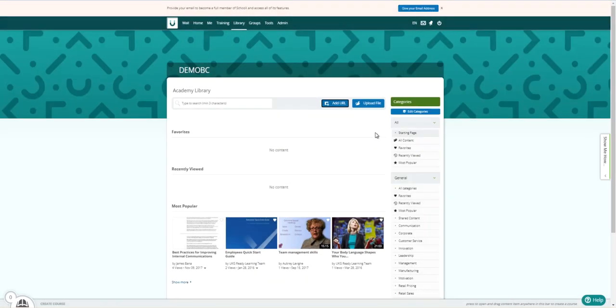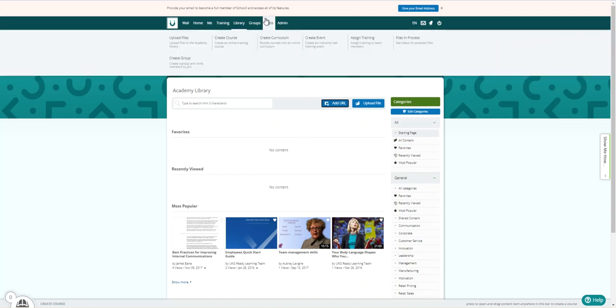So once you've gathered all of your relevant training content, then you can create your own course material. We would do that from going to Tools and then Create Courses.